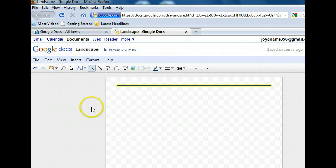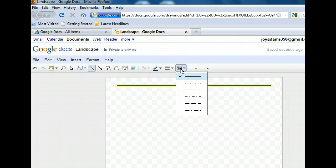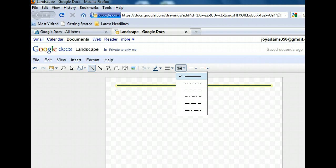We're getting closer to how a fence really looks, but let's change the pattern of the line to more closely resemble a real fence. We'll use the dashes button to do this. Notice that the solid line is currently selected because there is a check mark next to it. A fence would look better represented with evenly spaced dashes, so let's choose the third option in the list.